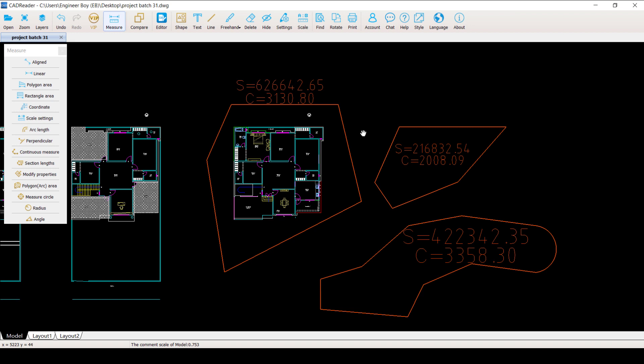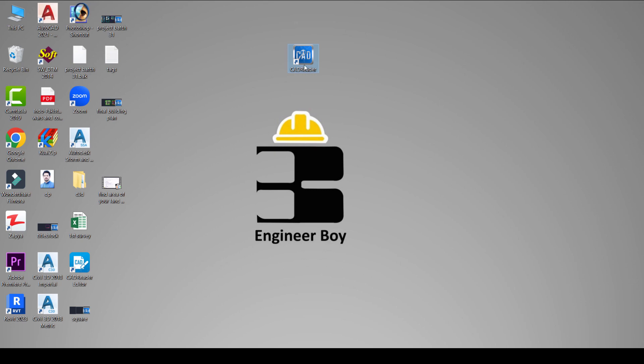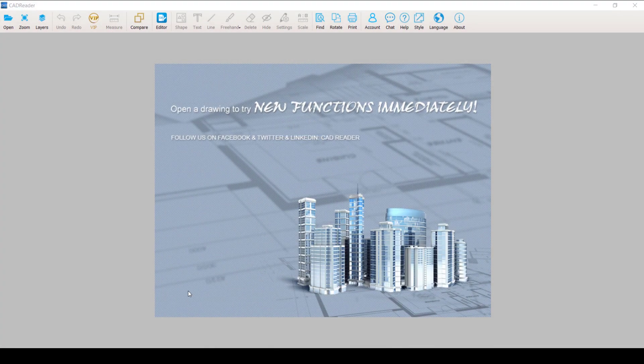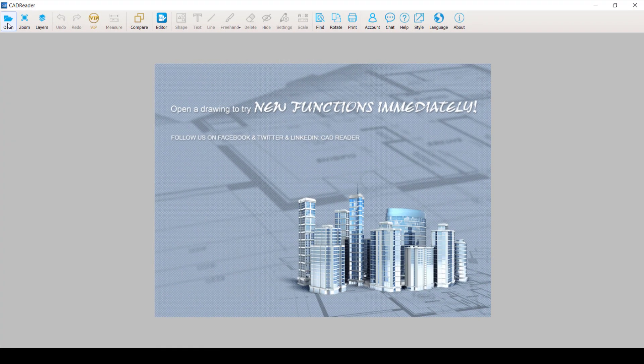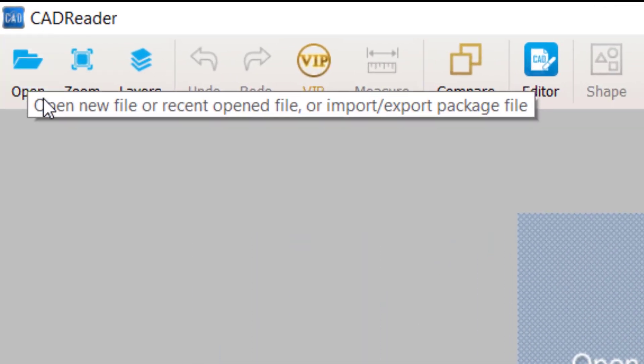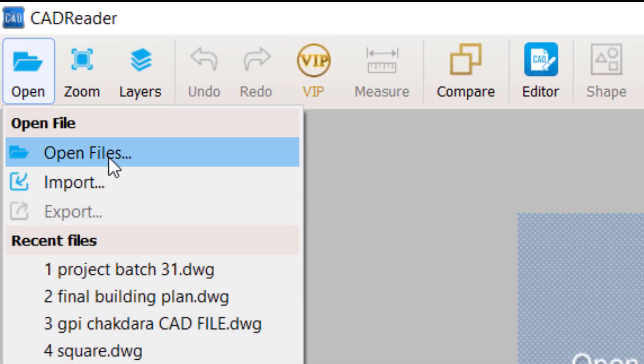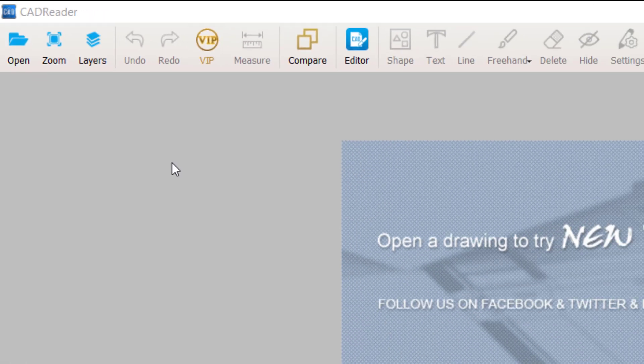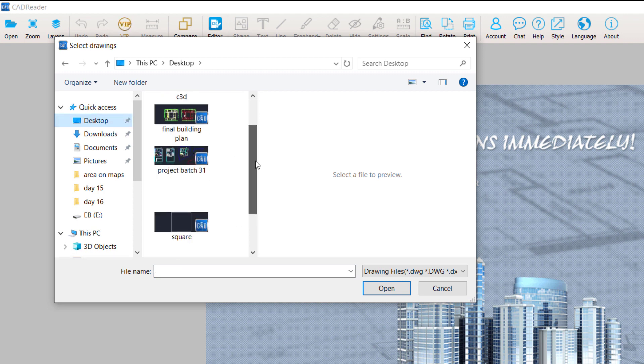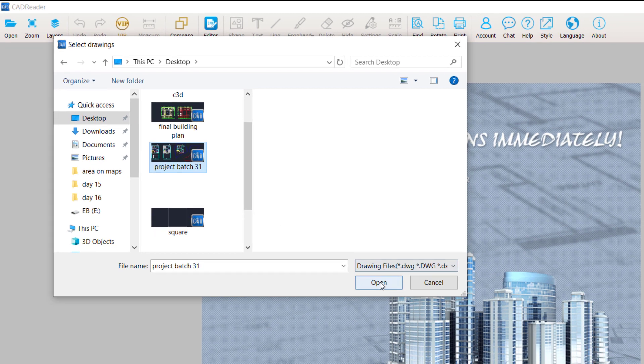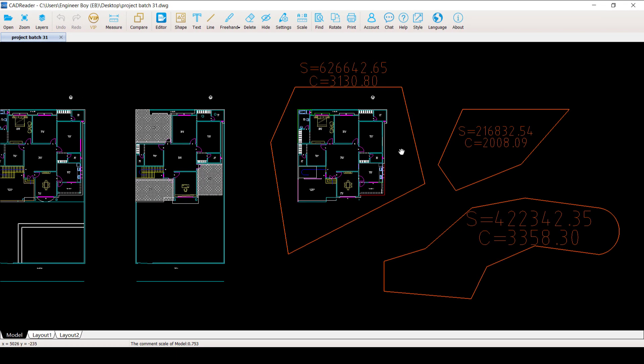We have multiple functionalities which I'm going to discuss in future videos. Now you can even save the file. That's just been saved. Let's open the CAD Reader again just by double click. And then we will open the same file so we can see if those things have been saved or not. I'm going to click on the open and then open files, and we have the same drawing on the desktop. I'm going to select that one, the project batch 31. Open it. And as you can see, we have those things. That's pretty cool.